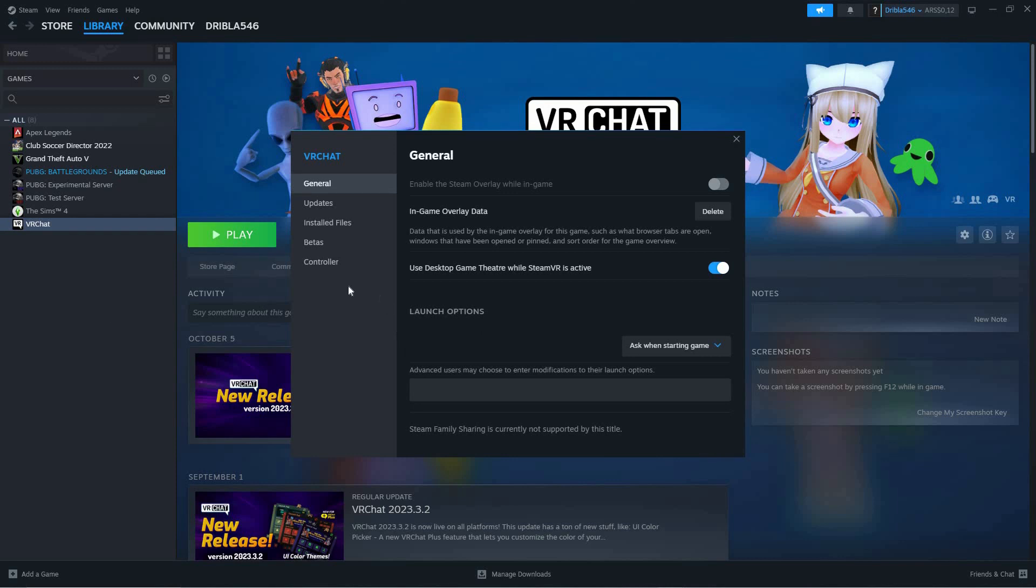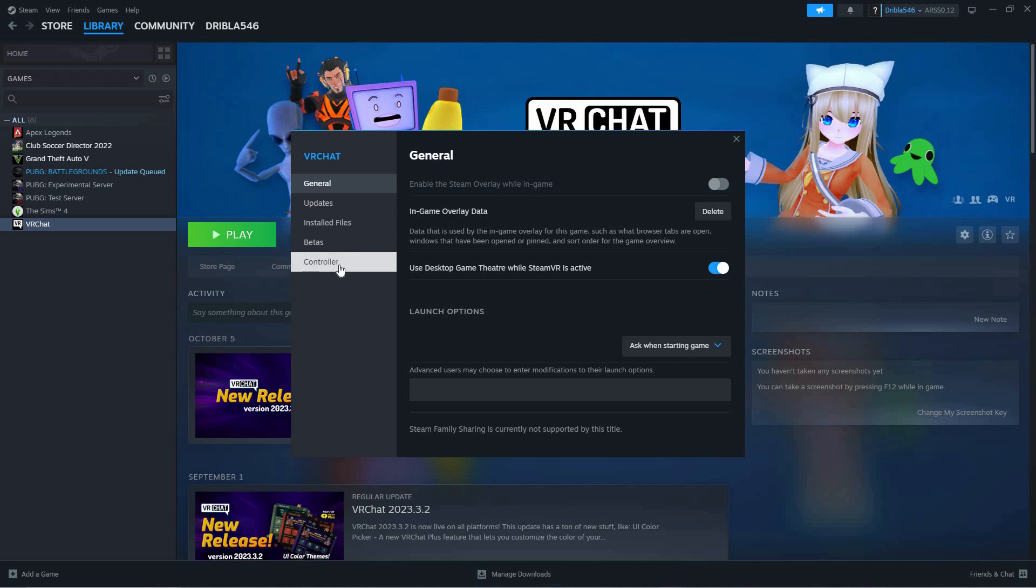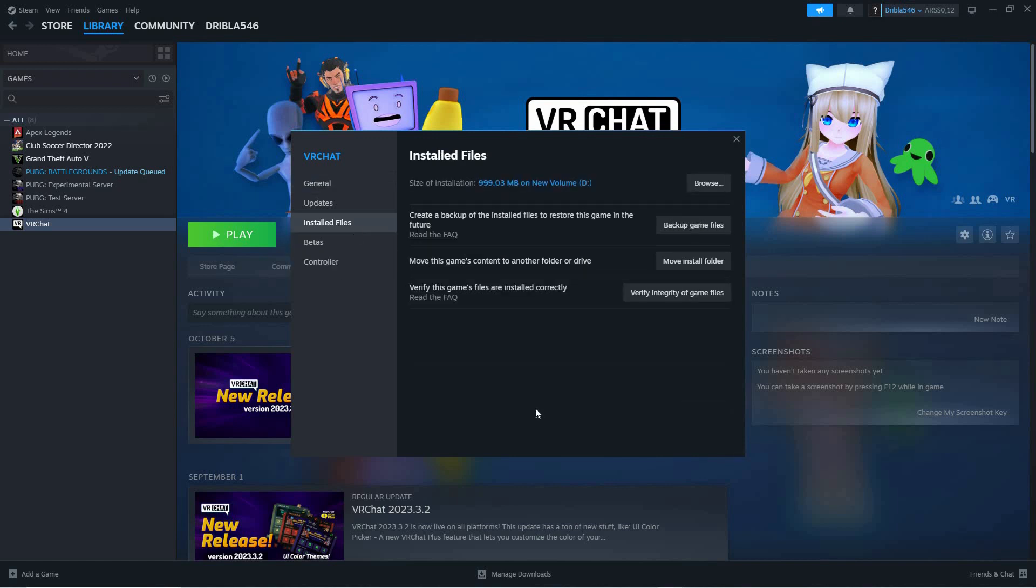Here, you have five options, namely General, Updates, Installed Files, Betas, and Controller. From these options, select Installed Files.